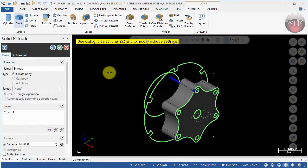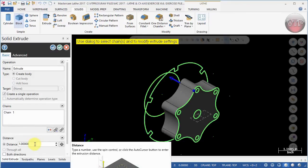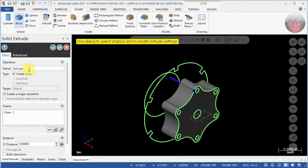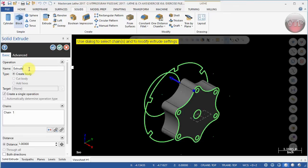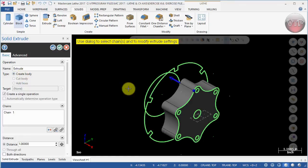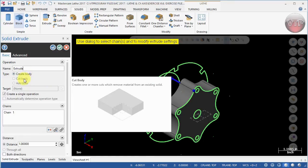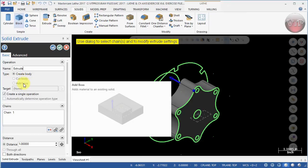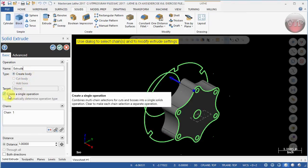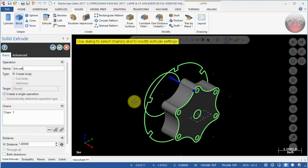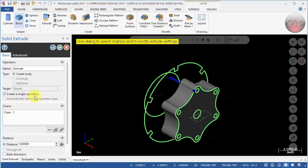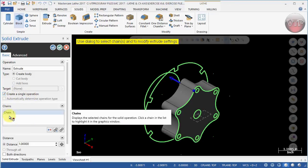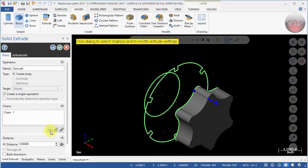Right away you'll get a preview of a solid going to the left side by one inch. For Extrude, the first thing you see is a name. You can call it a name if you like, we'll keep it as Extrude. The first option is Create Body. The only option you get the first time you create anything is to create a body. You won't be able to cut a body or add a boss until you create a body. The second thing you see is the Target. We don't need a target right now because this is a chain for a single operation, that's exactly what you want.